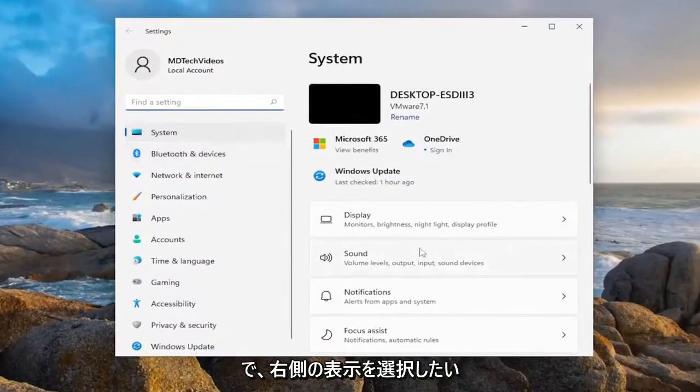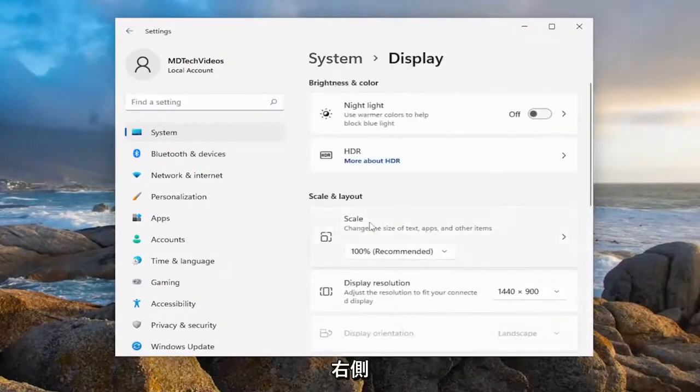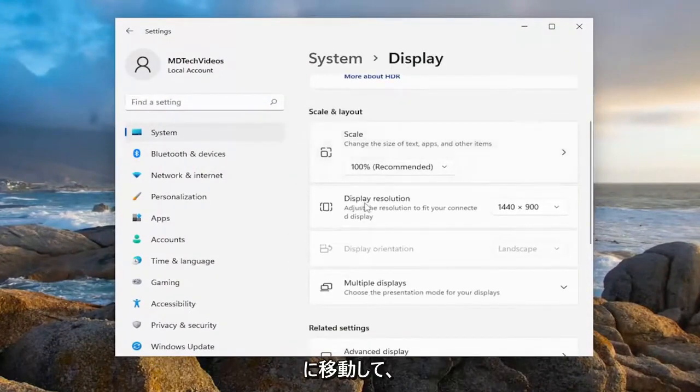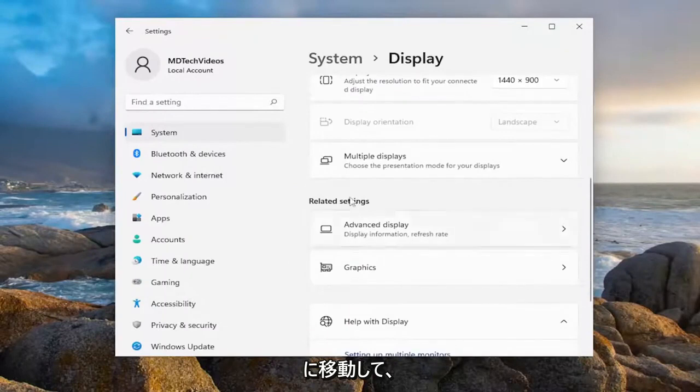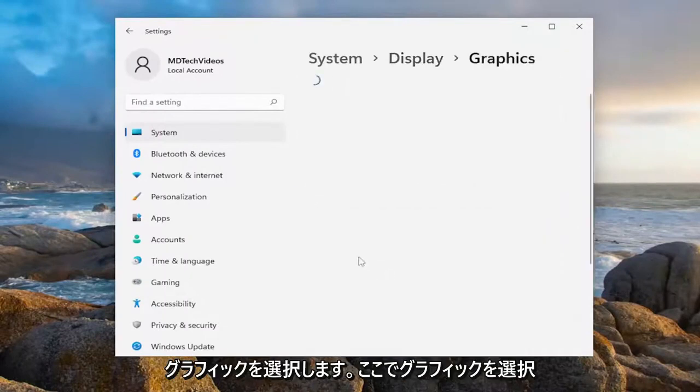You want to select display on the right side, so left click on the display button. And now on the right side, you want to go down and select graphics underneath related settings. So go ahead and select graphics here.